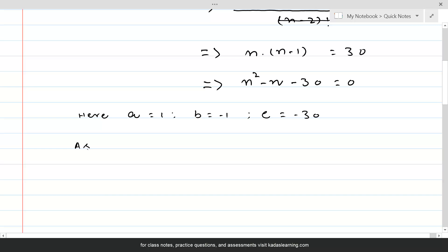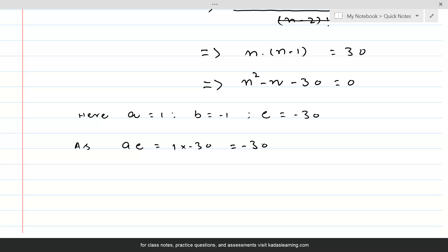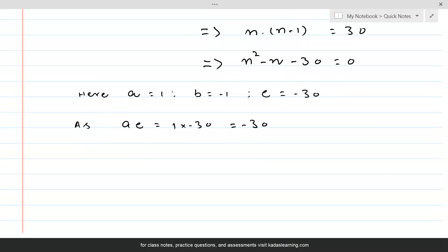Since ac equals 1 times minus 30 equals minus 30, which is a negative number, we should be looking for two factors of 30 whose difference is equal to 1. We know that 5 and 6 are such factors.